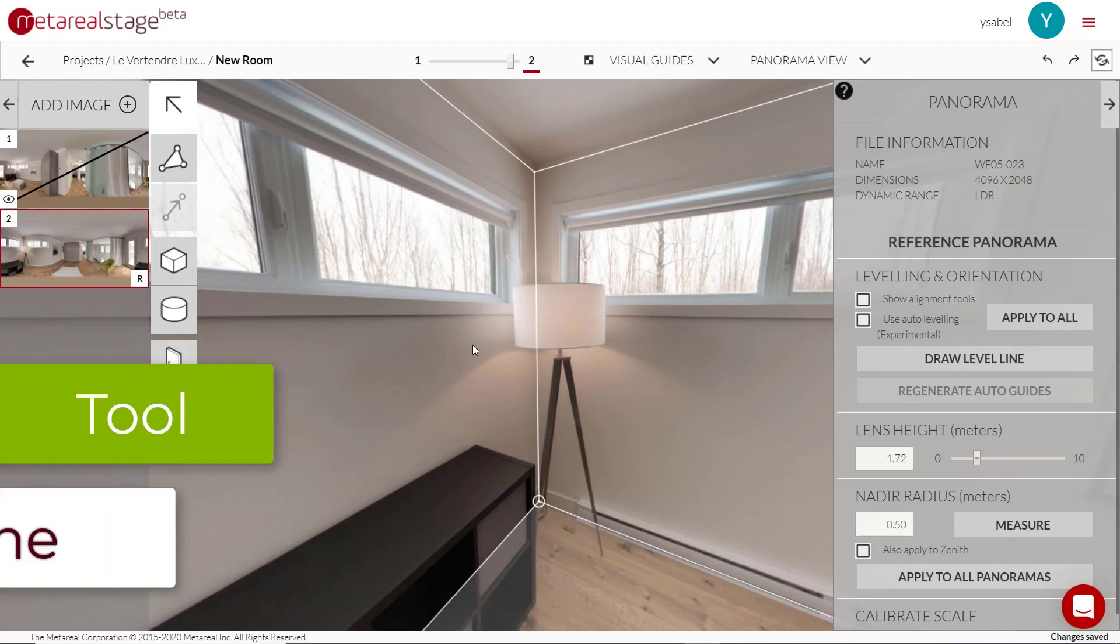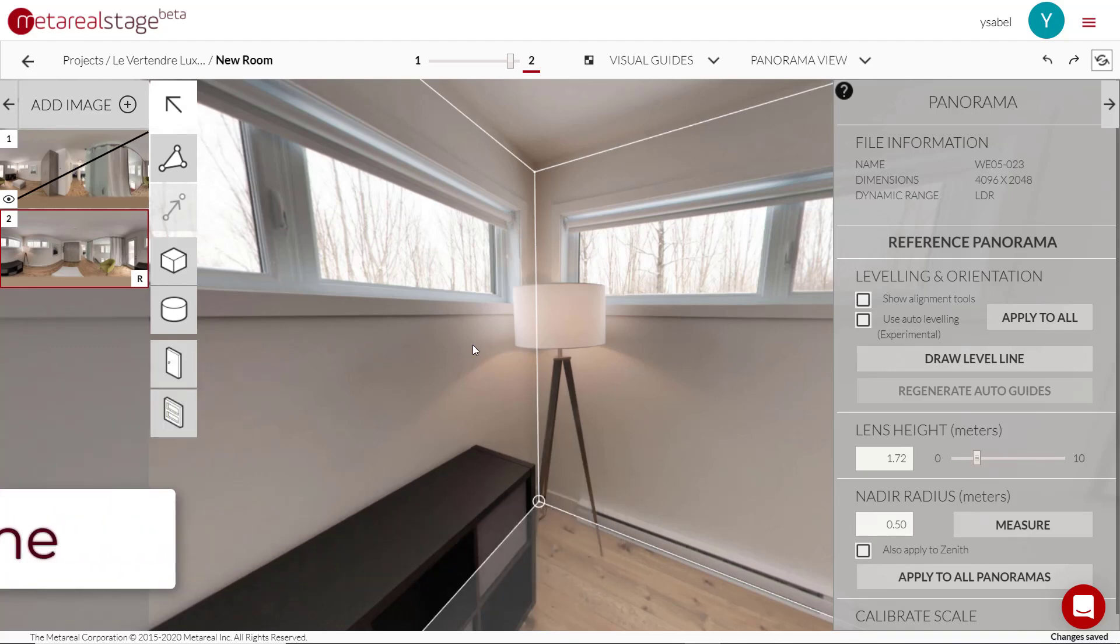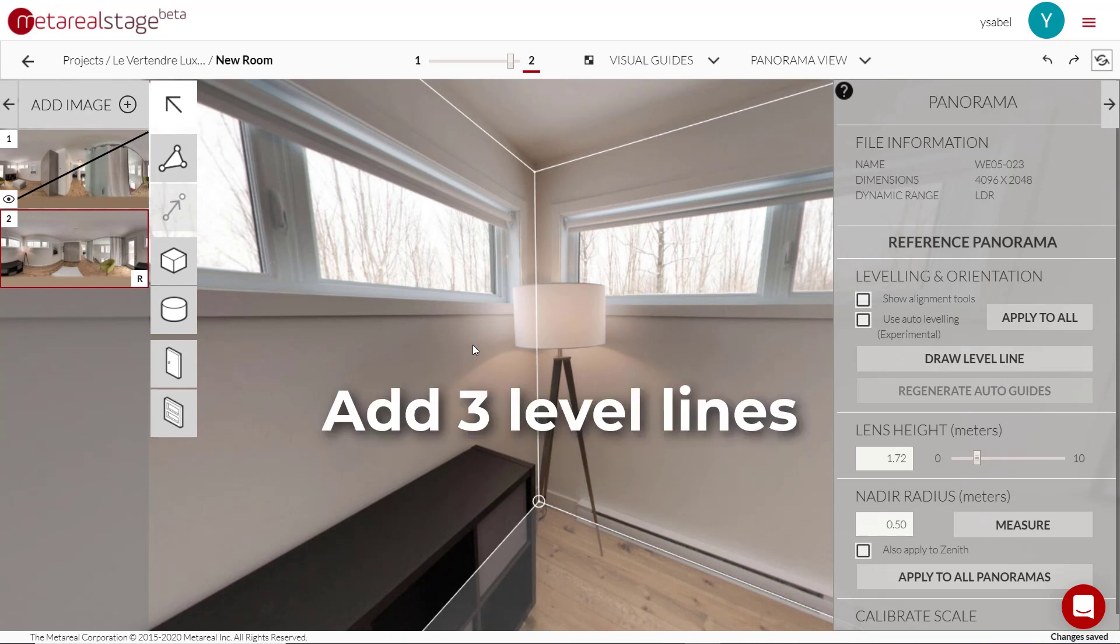Today, I'm going to level with you about level lines in Material Stage. So when you're building your rooms, we recommend drawing about three level lines in all your panoramas.